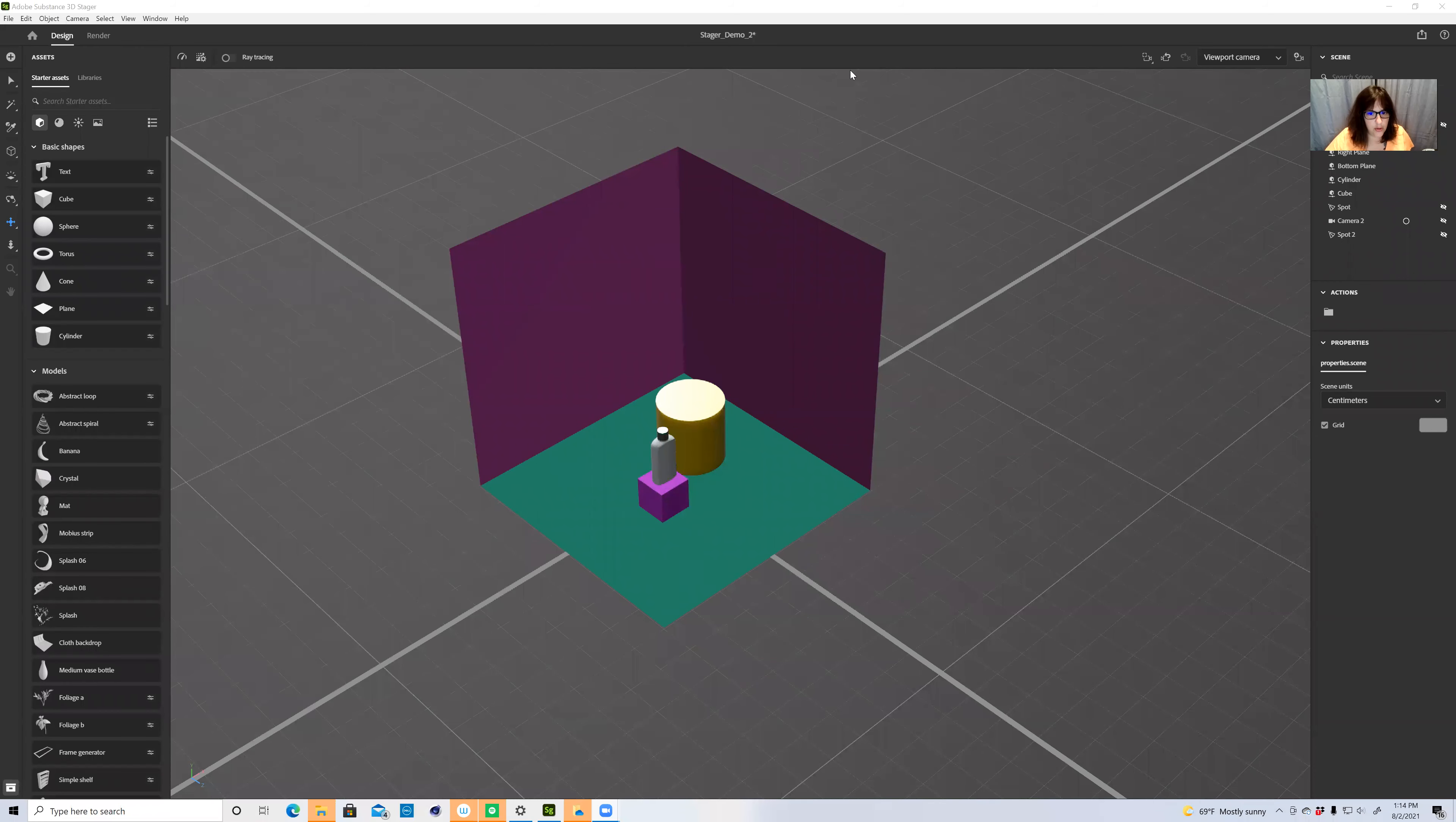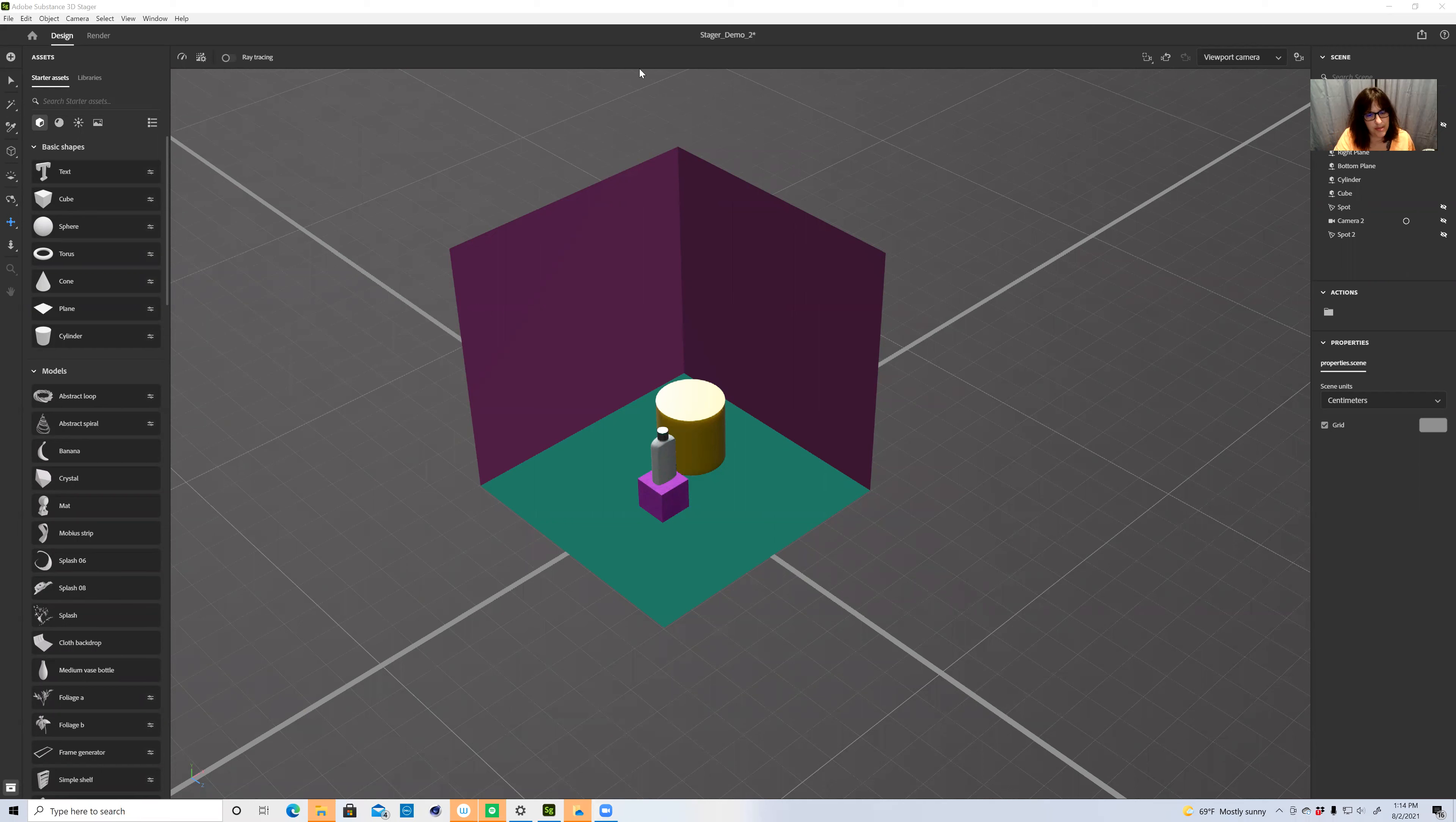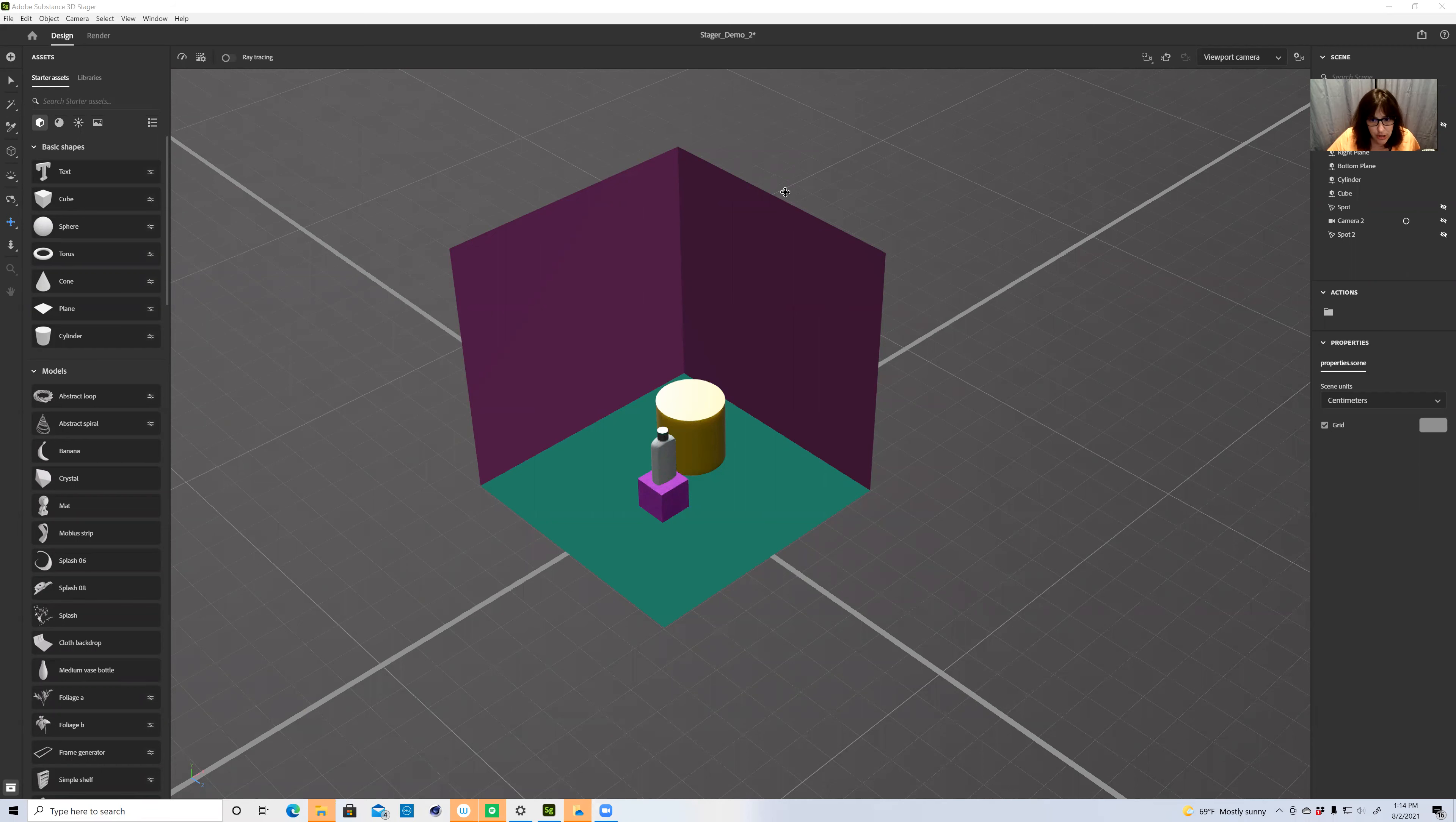Hey everyone, I'm Abby Guido, and I'm going to talk to you today about Adobe Substance 3D Stager. Stager is the newer version of Adobe Dimension, so if you're familiar with Dimension, this will be pretty easy to pick up. But one of the major differences is that the performance in Stager is much, much better.